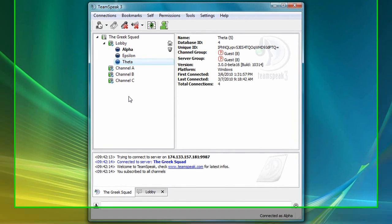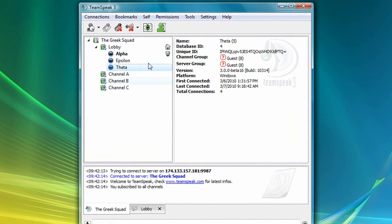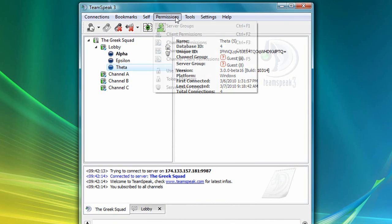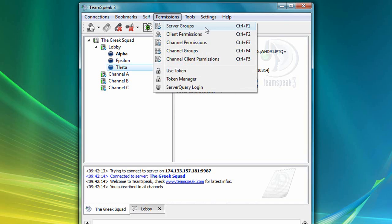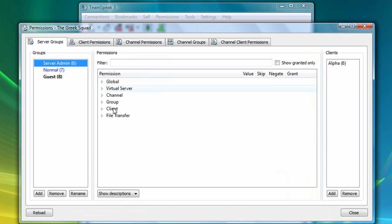Next, I'm going to select Permissions, then Server Groups. And notice that the server groups we just discussed can be seen here on the left. The server admin group is selected by default, and on the far right, you'll see that Alpha is currently the only member of this group.